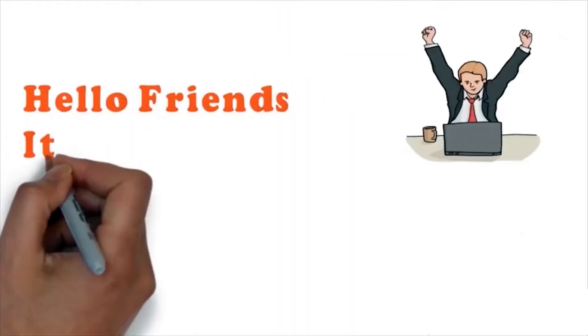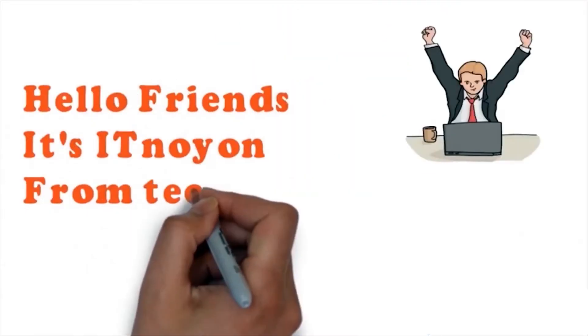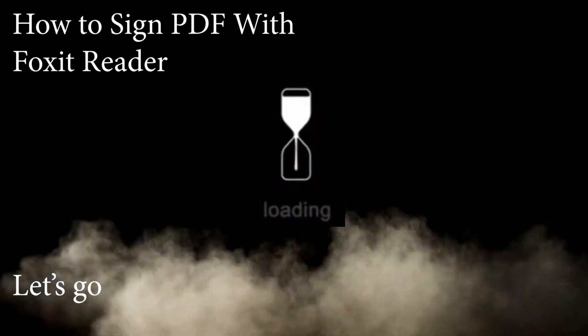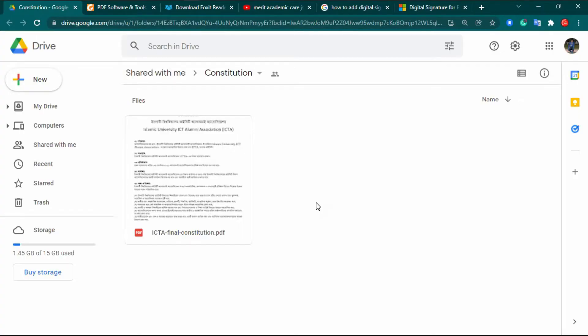Hello friends, it's IT Noyan from technotech4u.com. Asalaamu Alaikum. Today I am going to show you how you can digitally sign a PDF file with Foxit Reader. In my previous video I showed you how you can sign a digital signature into a PDF file with Adobe Acrobat — you can easily find that video in the description box.